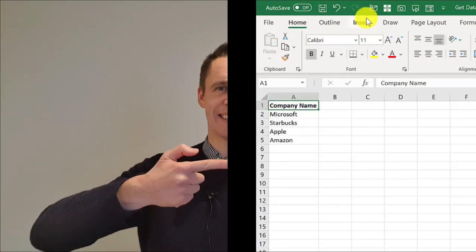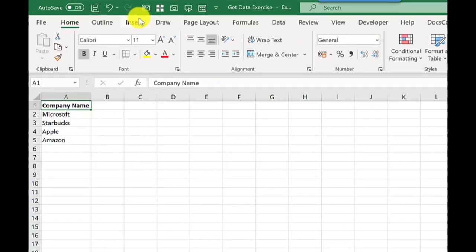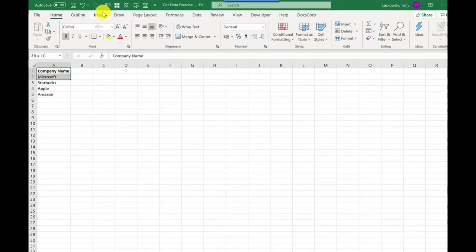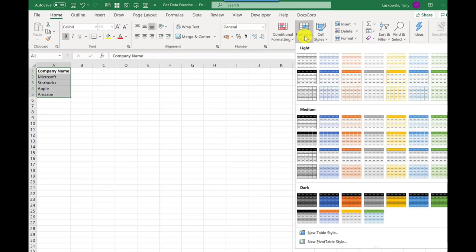Okay, are you ready? Then let's go. Here I have a list of companies I want to find more information on. Before I get this information, I need to format this as a table, and this will make it easier when it comes to updating.